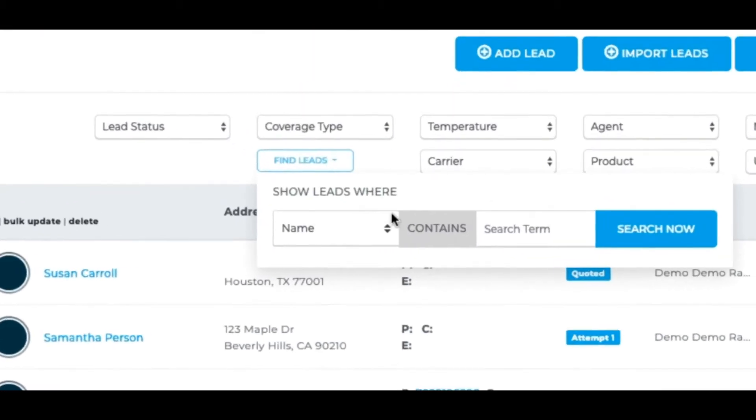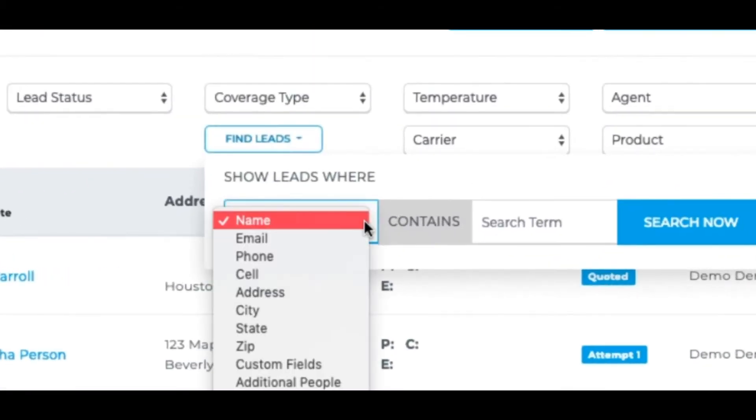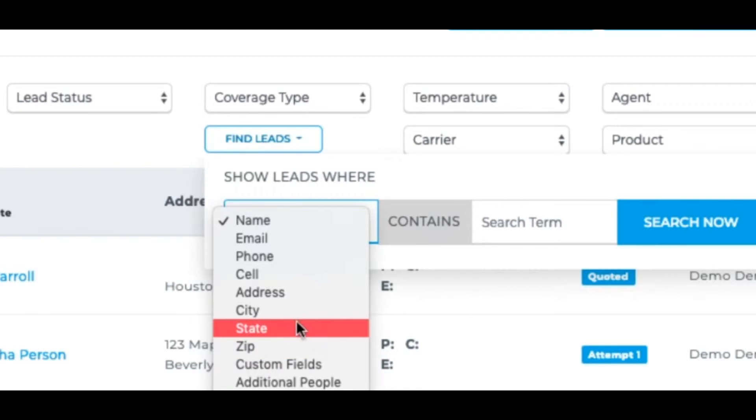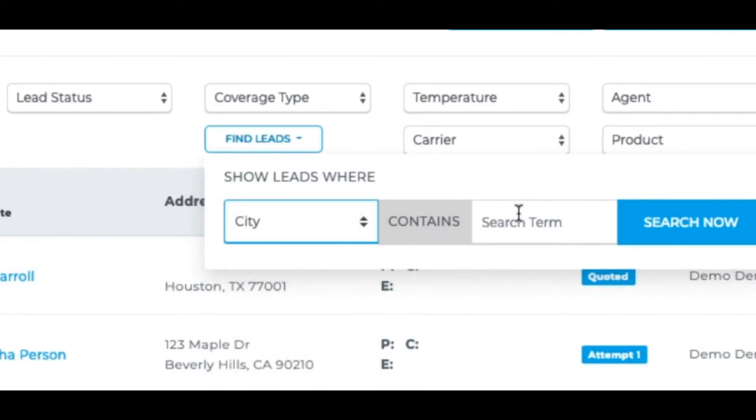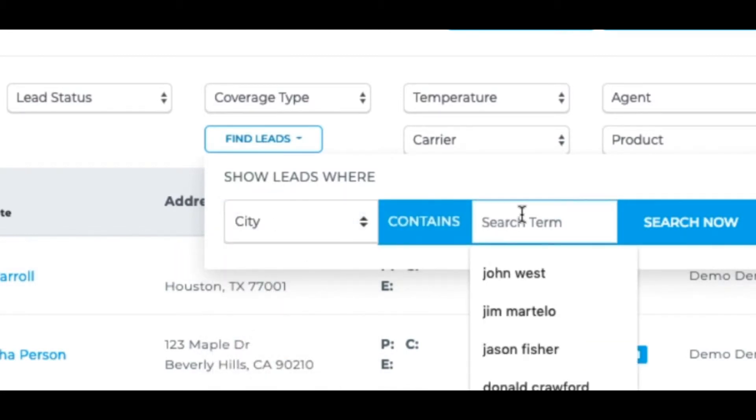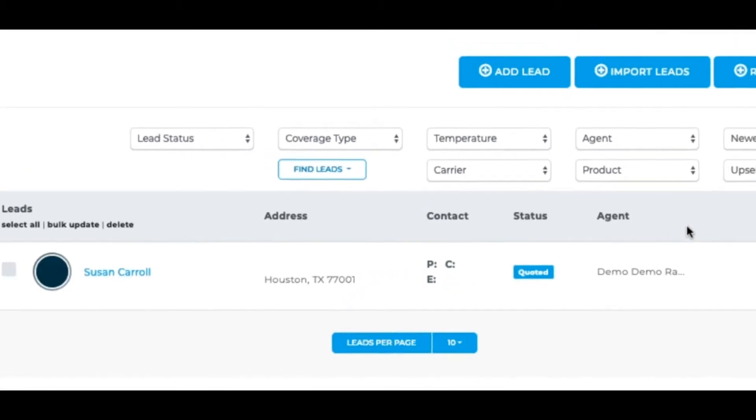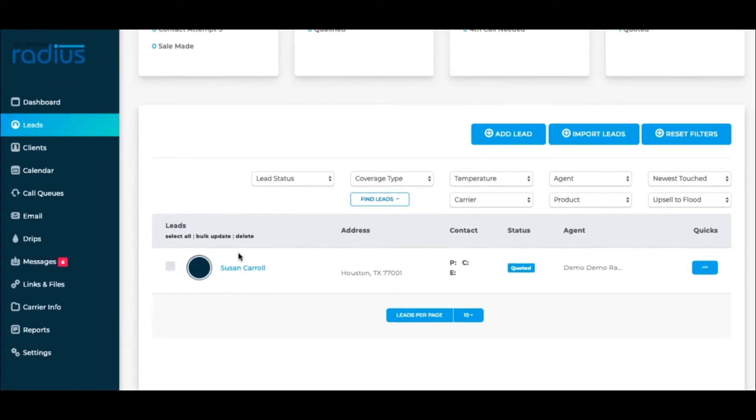Click this Find Leads button to search by other criteria like City, State, or Zip Code. The results show us one result. We can then call her and check in on her Flood Insurance needs.